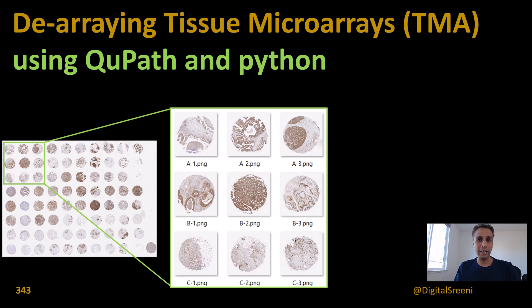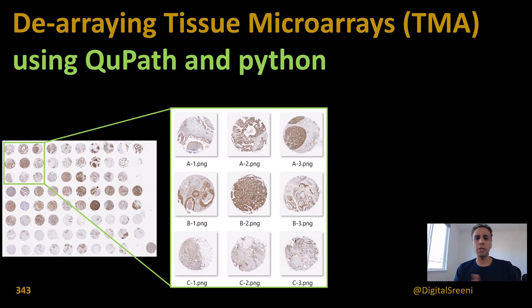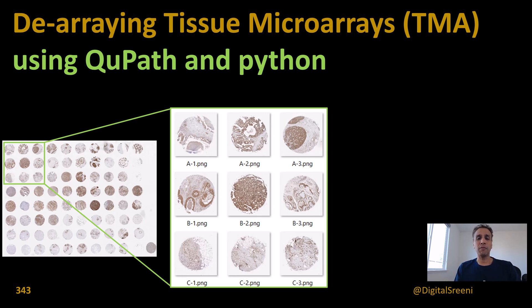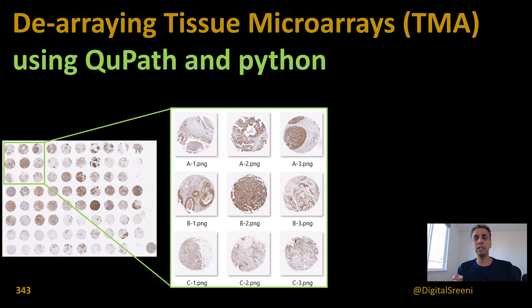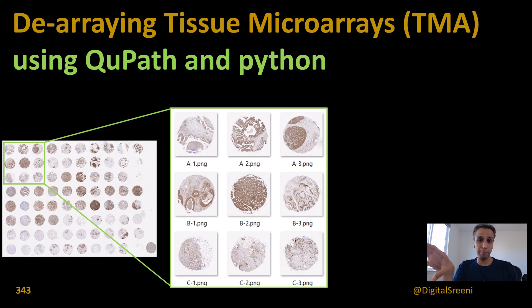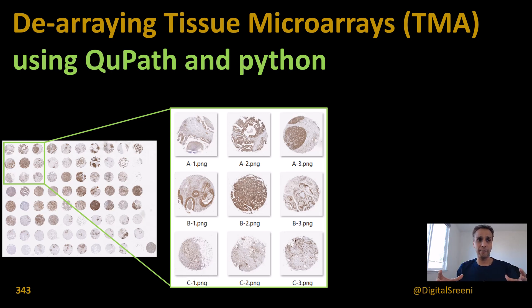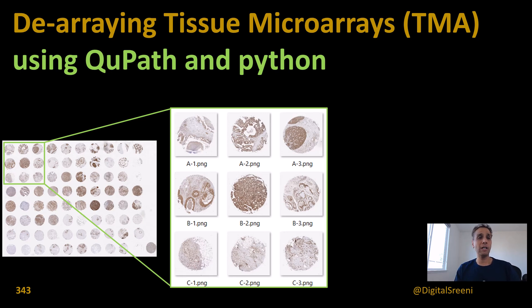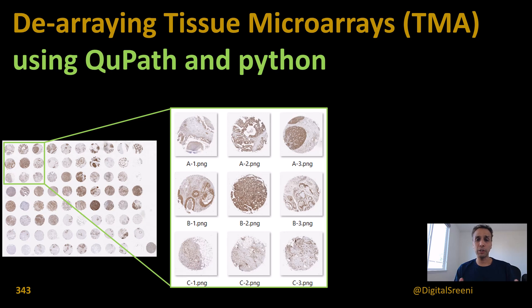For those who don't know what tissue microarrays are, a quick note: think of this as performing tens or hundreds of experiments in one go. These can be up to 300, 400, 500, or even 600 individual cores or individual tissue samples on a single slide.